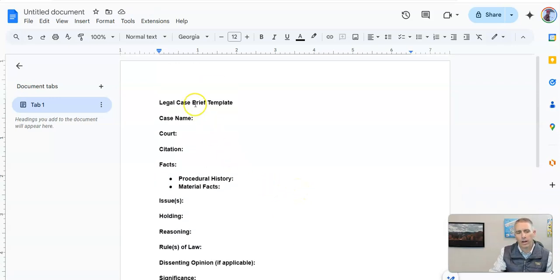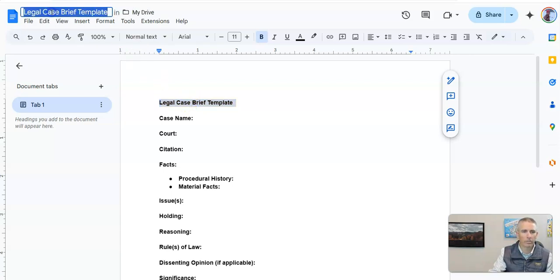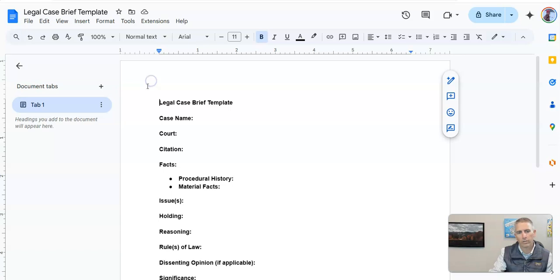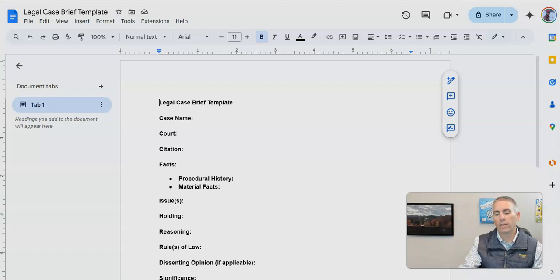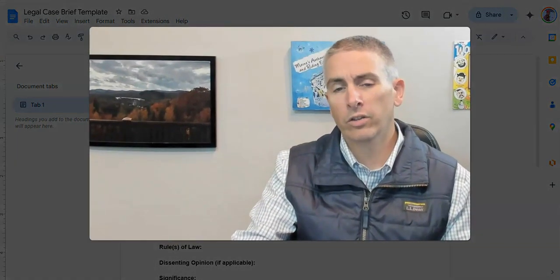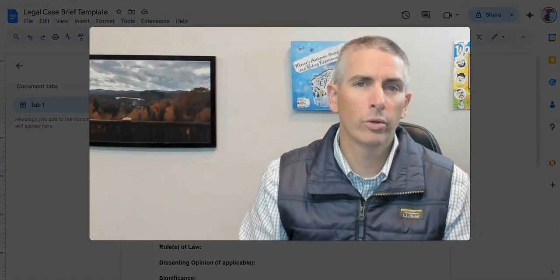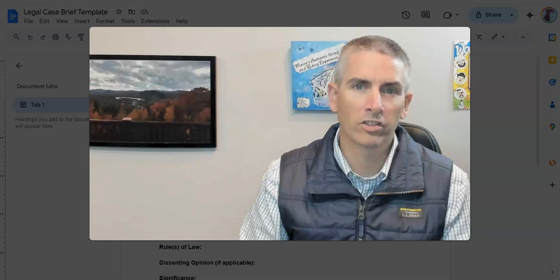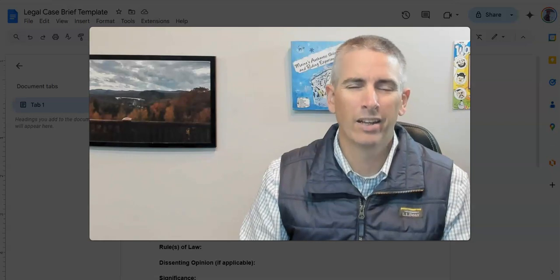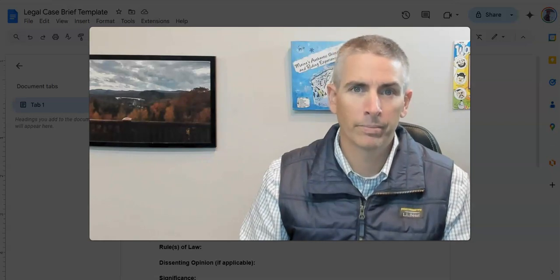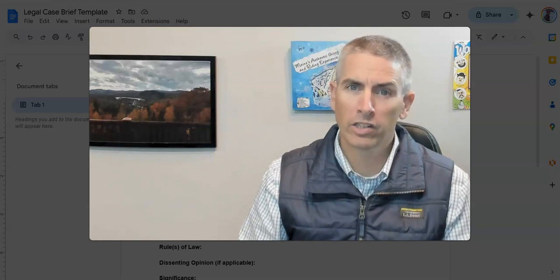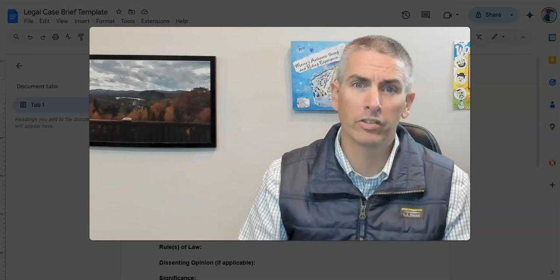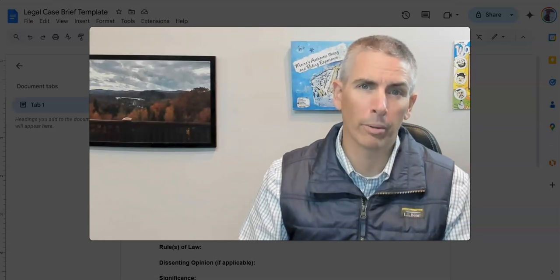And again, I'll use the same process I just demonstrated for the lesson plan, but in this case for a legal case brief template. So that's how you can use Google Gemini to quickly create templates in Google Documents. As always, for more things like this, please subscribe to my YouTube channel.